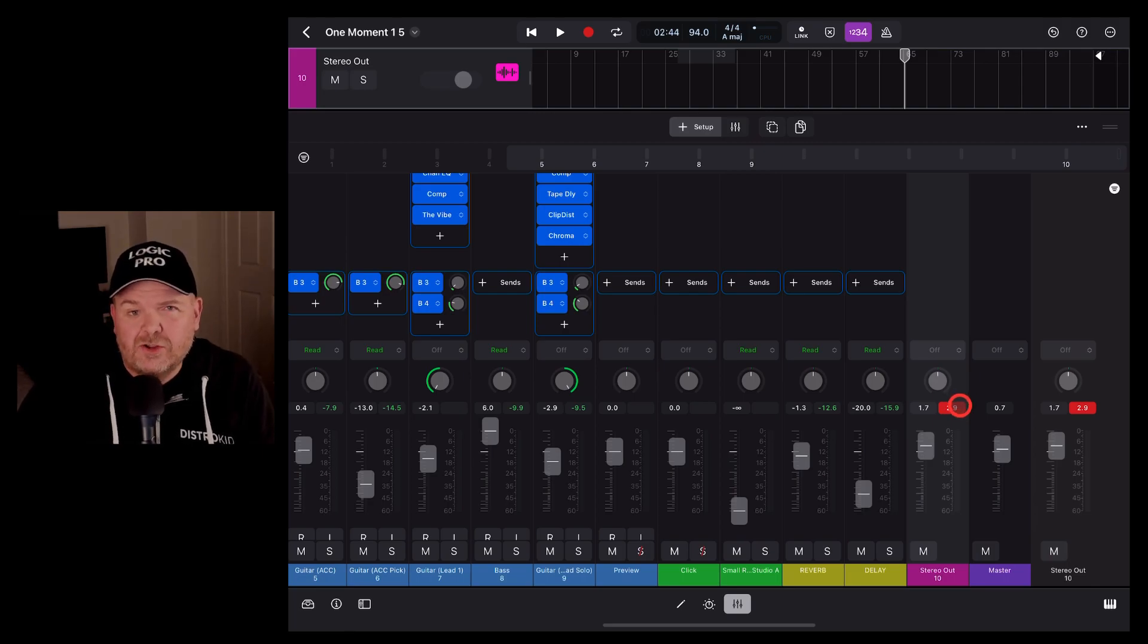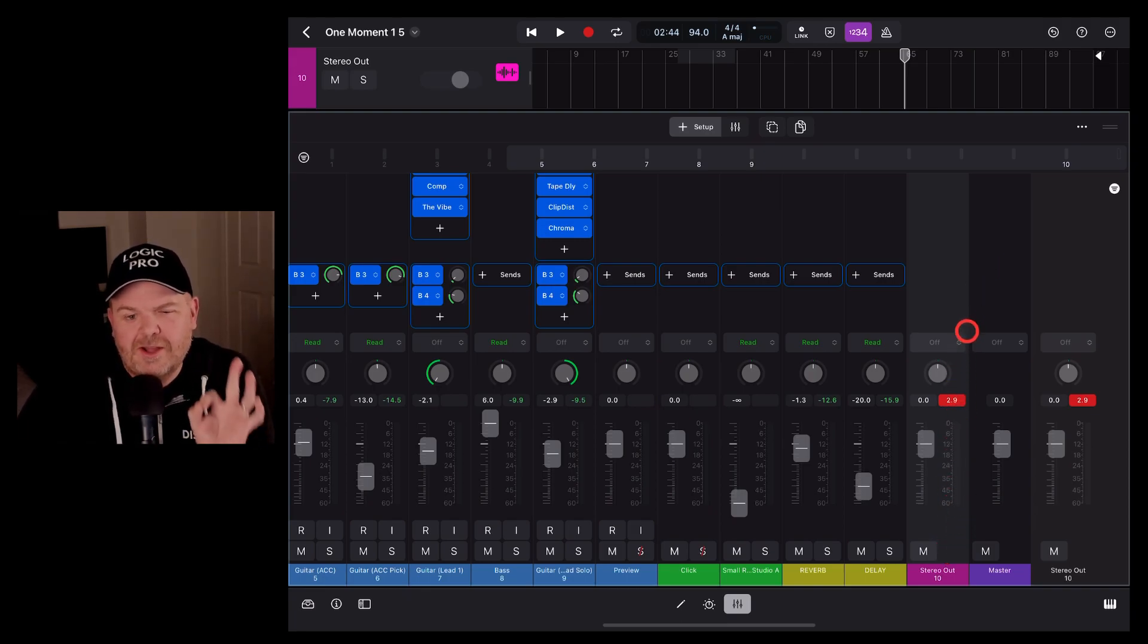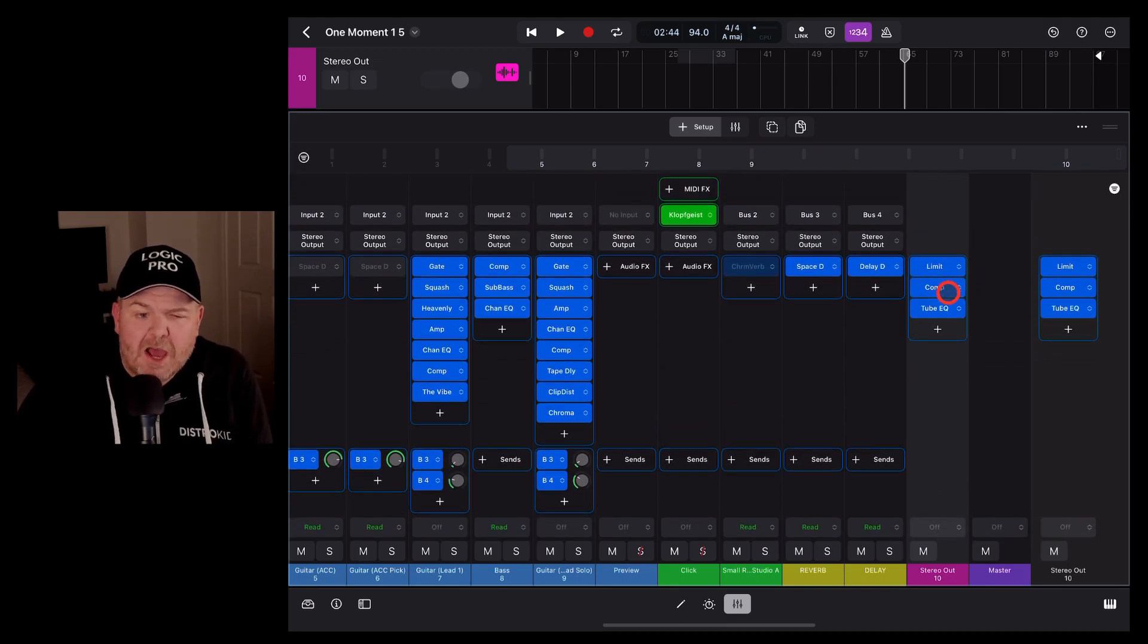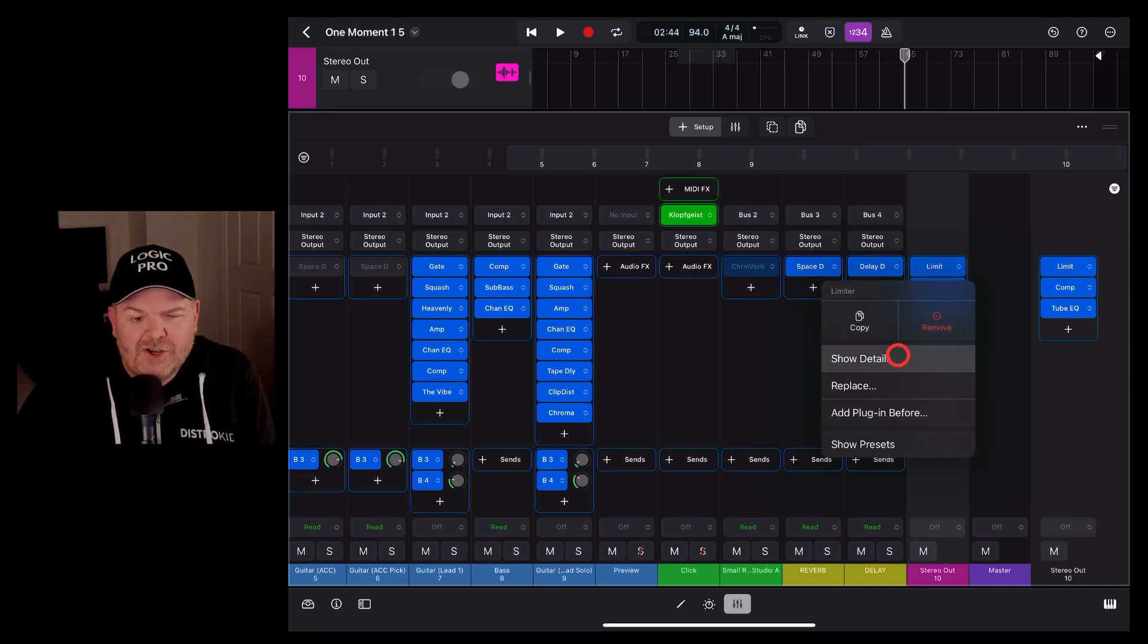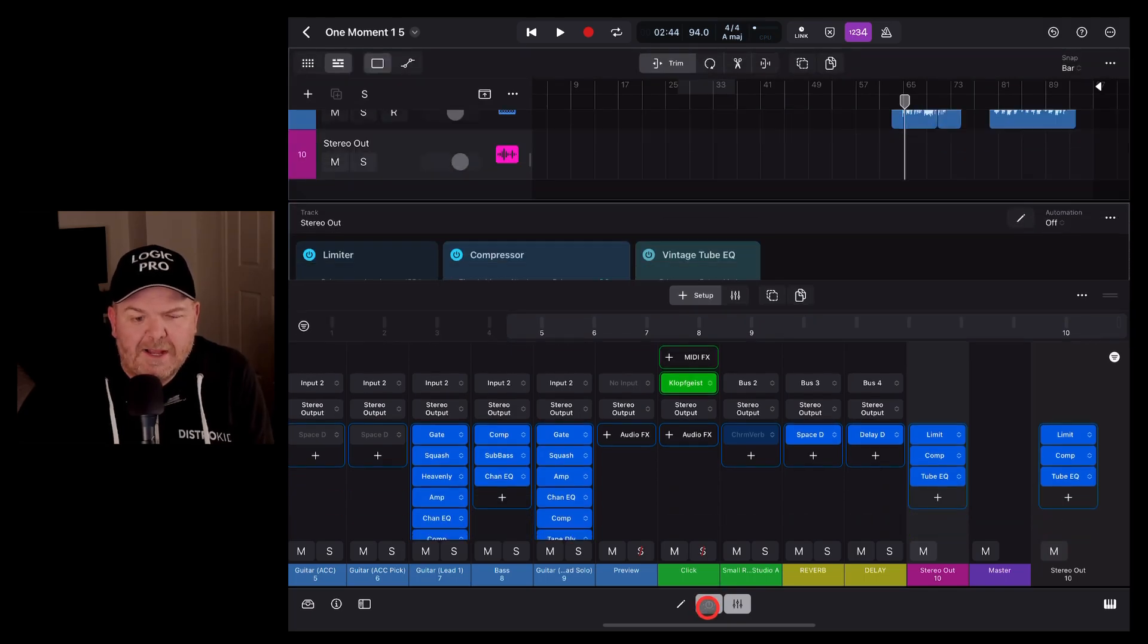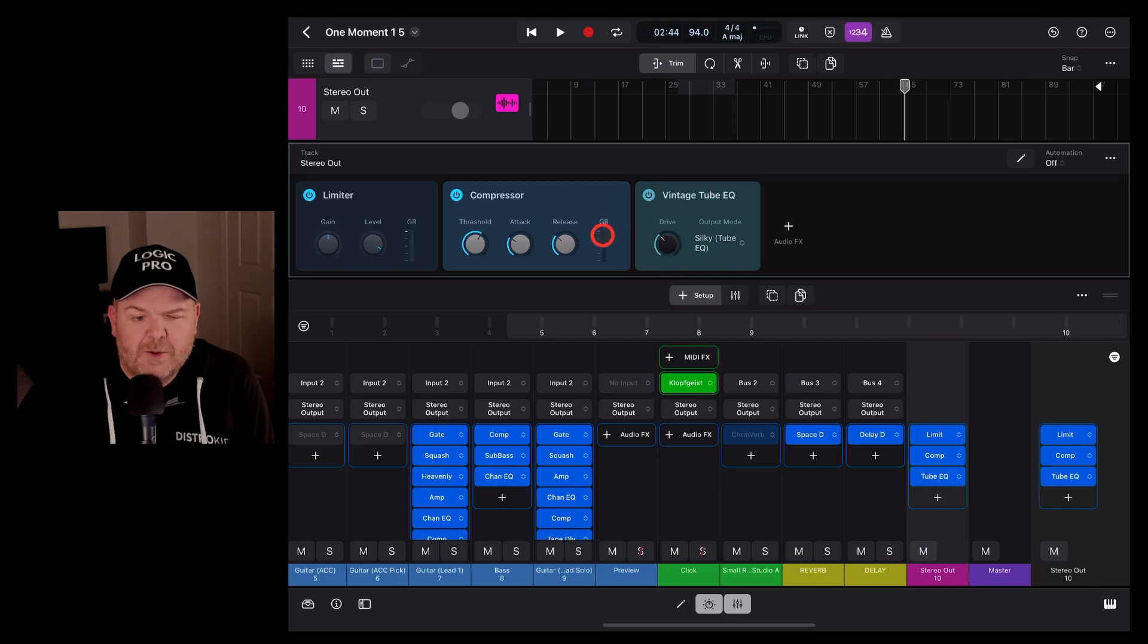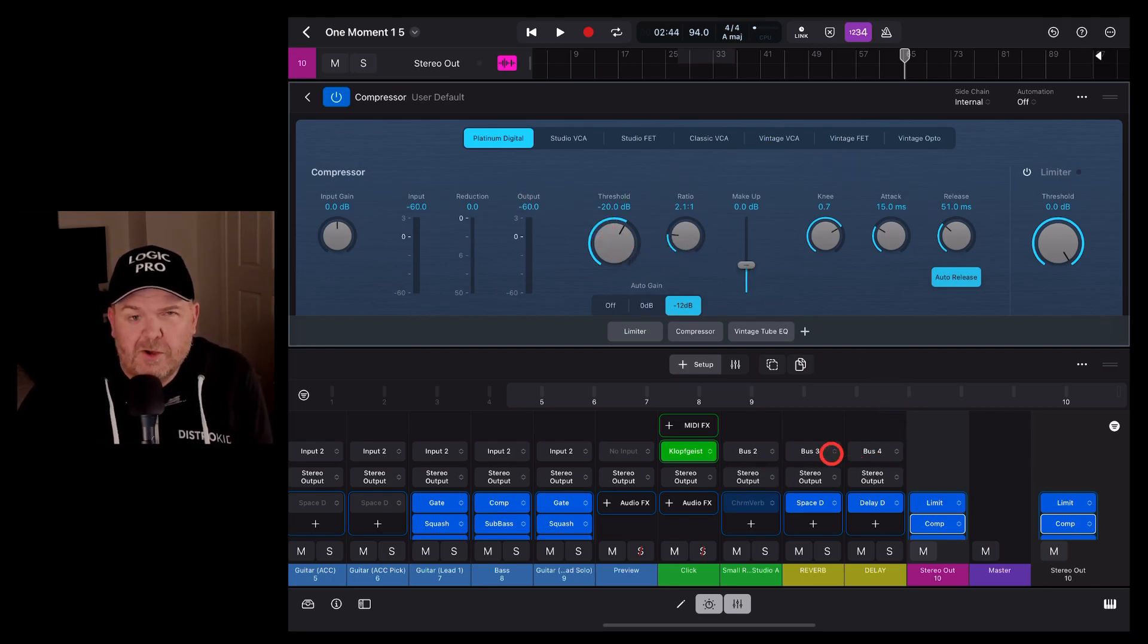The second cool thing about the stereo out channel is that we can use it to add plug-ins. So if we scroll up here, you'll notice that we already have a limiter, a compressor, and a tube EQ. Now we can tap on these and show the details if we want to see what these are doing, or we can just use the plug-ins button down here to bring up all of them. We've got quick access, just like we do on all of our other channels, to make quick adjustments there. Or if we wanted to tweak this compressor, we just double tap, and it's going to open up there in a full view.